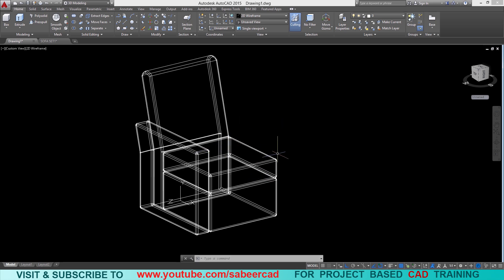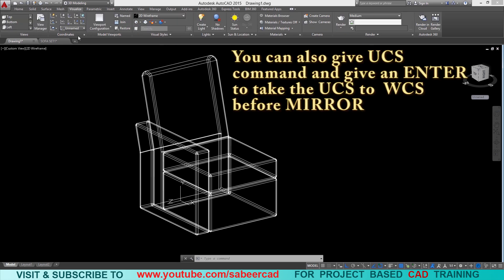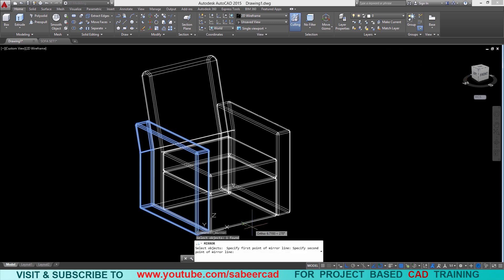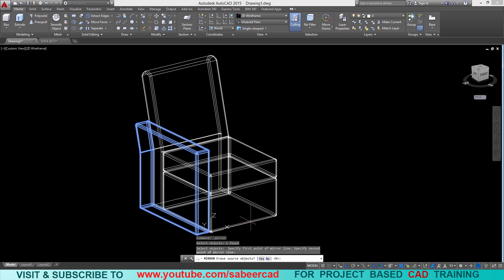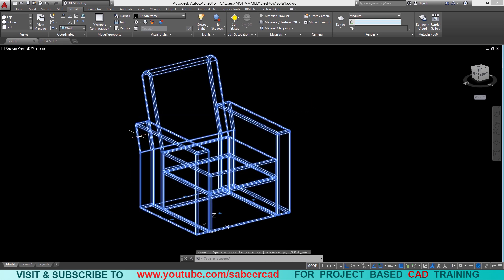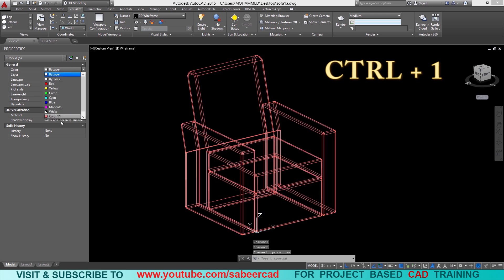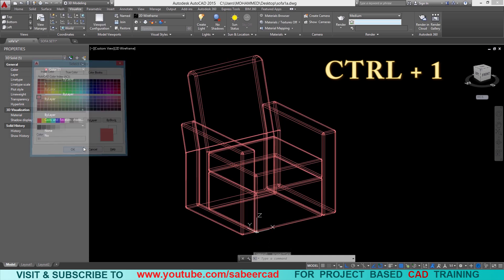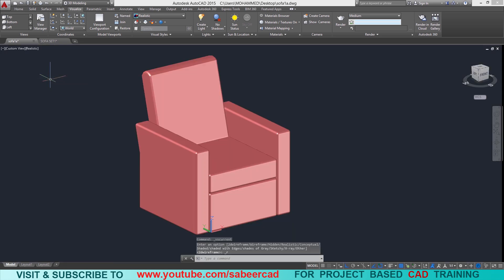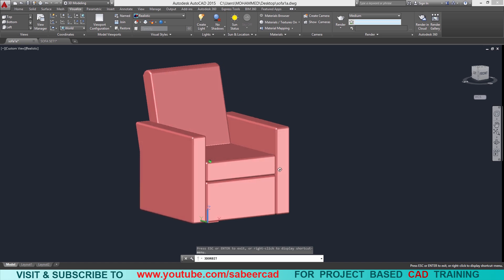This is the right time to mirror this handle onto the other side. Before performing the mirror command I must align the UCS with the base, so I'll go to the visualize tab and take the UCS back to world. Then I'll click on the home tab, select mirror from the modify panel, choose this handle, and use the midpoint as the base point. With ortho mode on, pick a second point to define a vertical axis and give enter. I'll then change the color of the object by pressing CTRL+1 for the properties panel and selecting color shade 11.